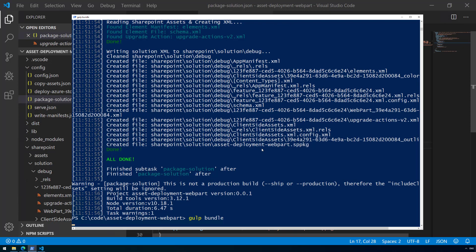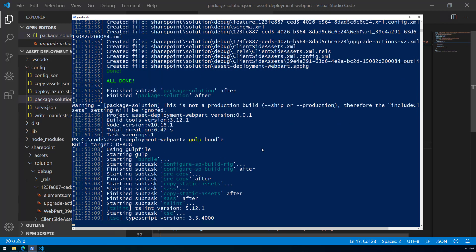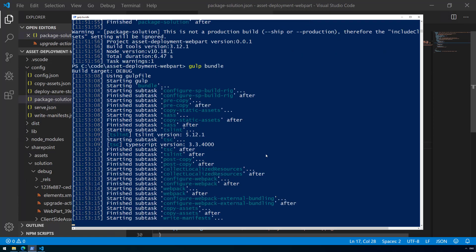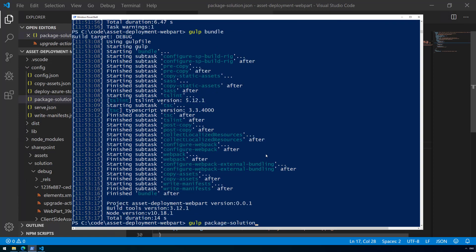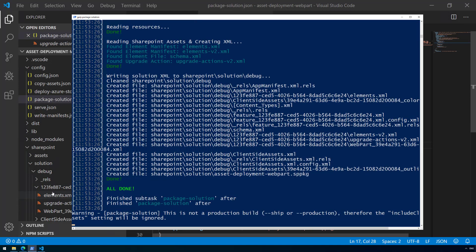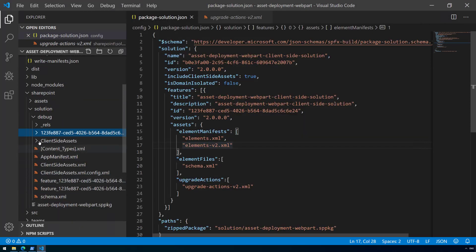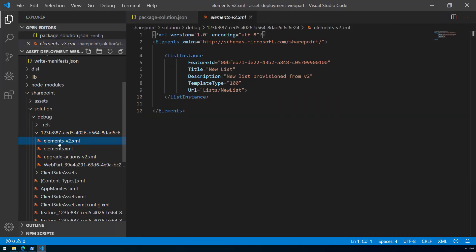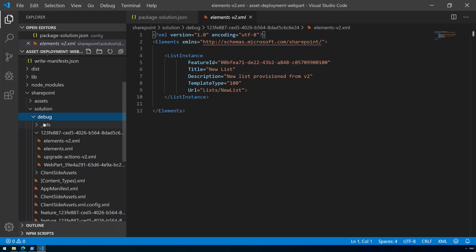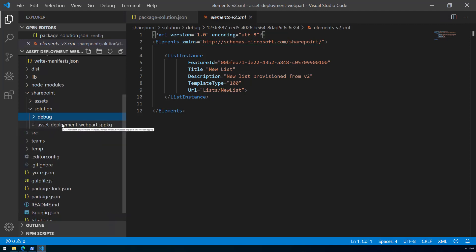Let's re-run 'gulp bundle' and then 'gulp package-solution'. Now let's double-check the SharePoint debug folder, and we can see the elements.v2.xml file is now properly included in the package. The content of the debug folder is exactly what's inside the sppkg file, so we know everything is correct.